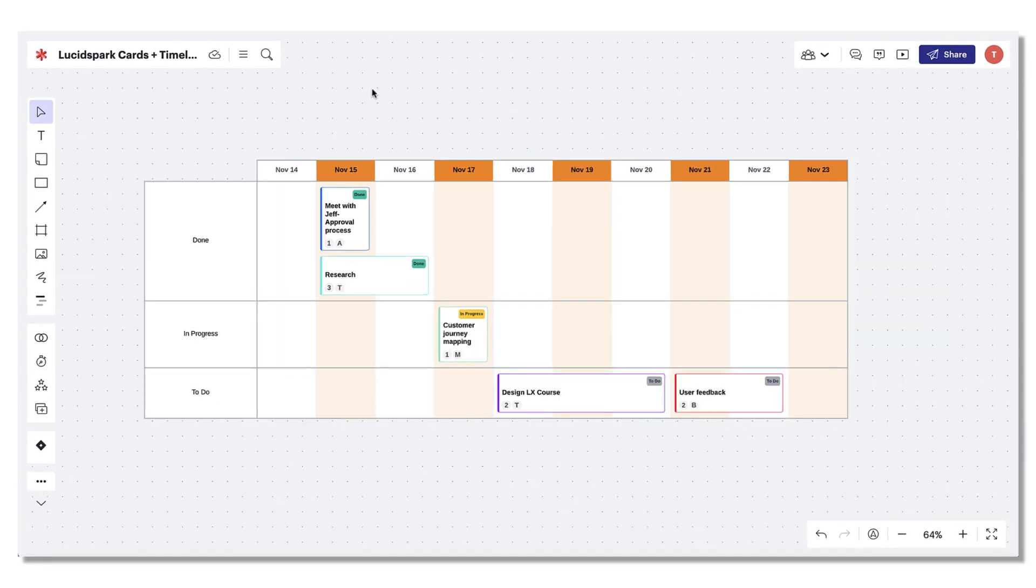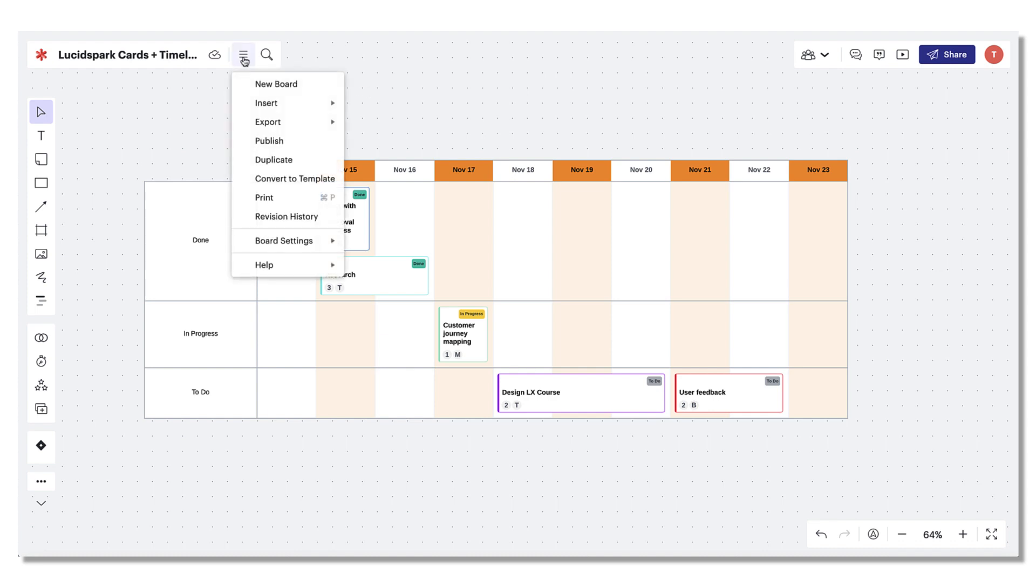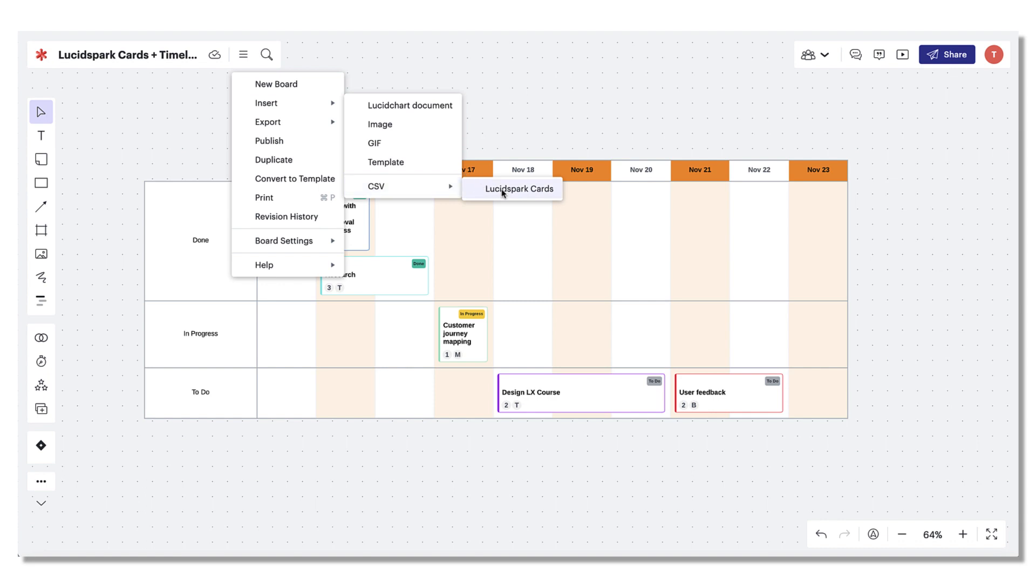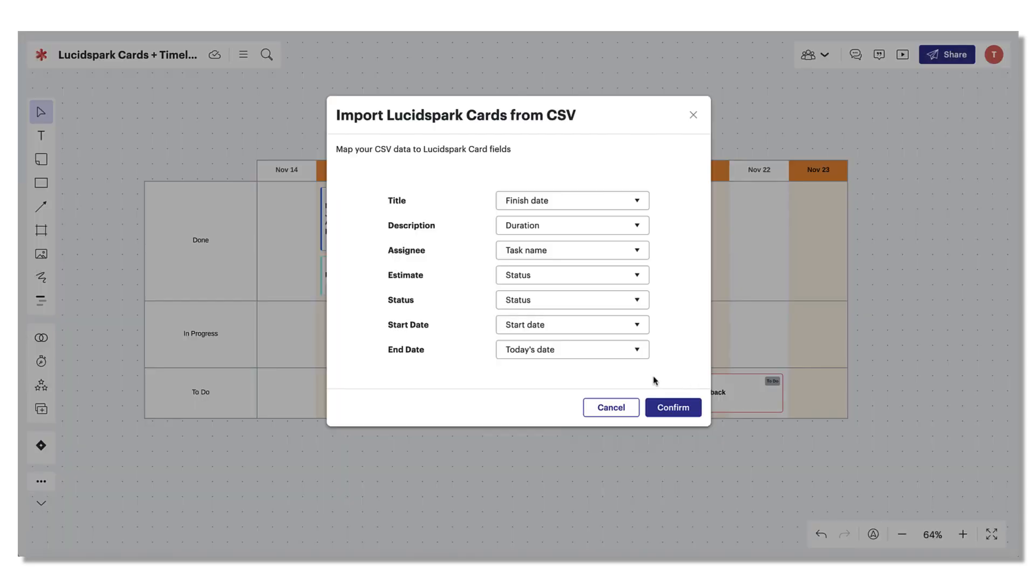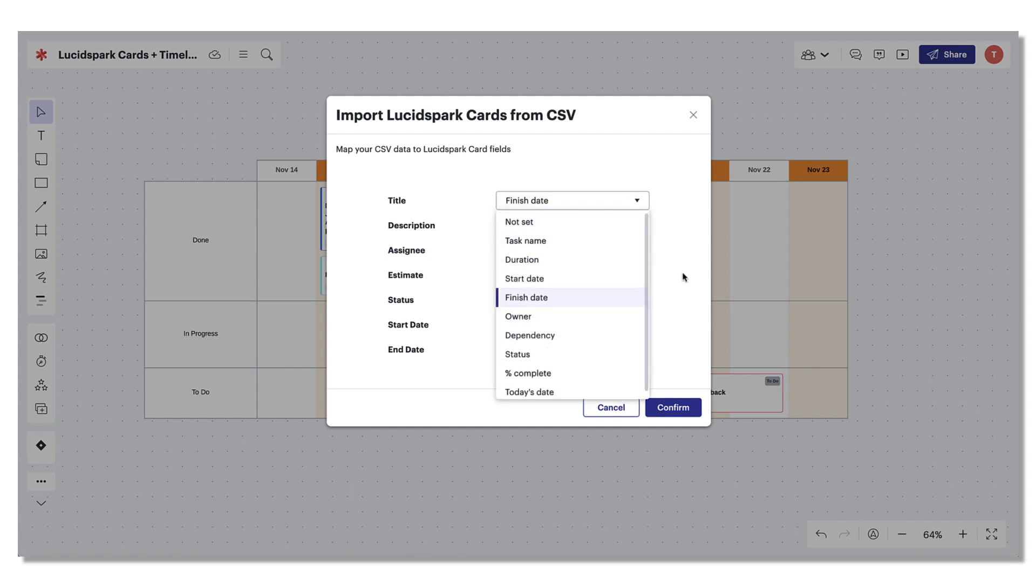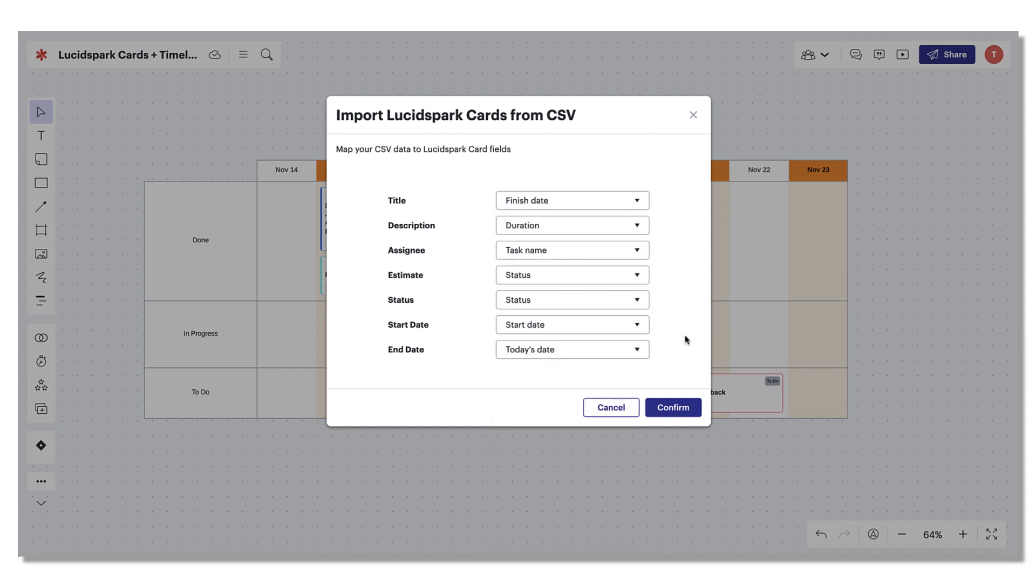If you're dreading having to recreate your rows of data stored in Excel, our CSV import feature allows you to import data from a CSV file and visualize it right in LucidSpark. First, navigate to the waffle menu in the top navigation bar. Scroll to insert, choose CSV and LucidSpark cards. A window will open allowing you to select the CSV file name you'd like to import. Simply map your Excel columns to each corresponding field in your LucidSpark cards and hit confirm.